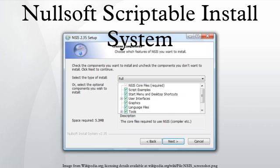Since NSIS version 2.30, there is a new version of this UI called Modern UI 2, which is an enhancement to Modern UI. Unlike the old MUI, this version is based on NSDialogs instead of old-fashioned install options files. From version 2.34, MUI 2 is included in all NSIS packages, and all examples have been switched to it.